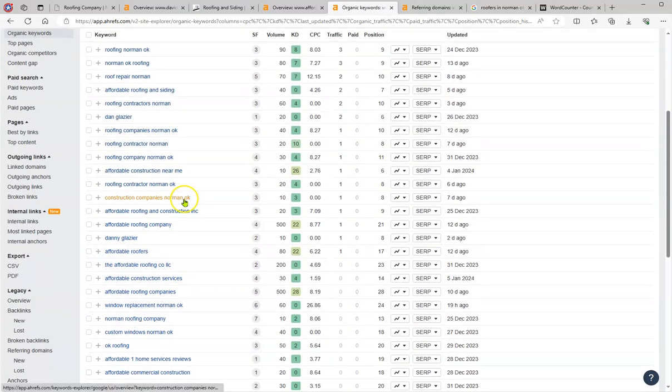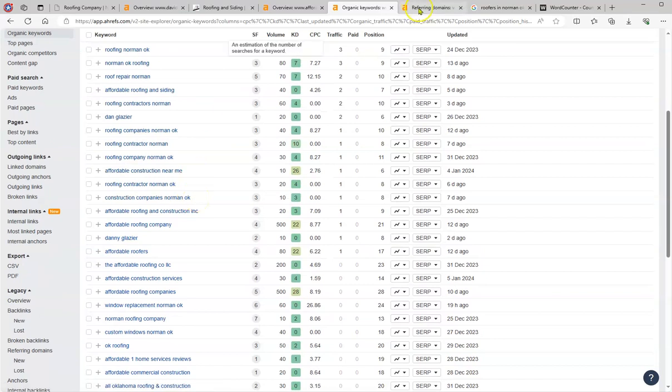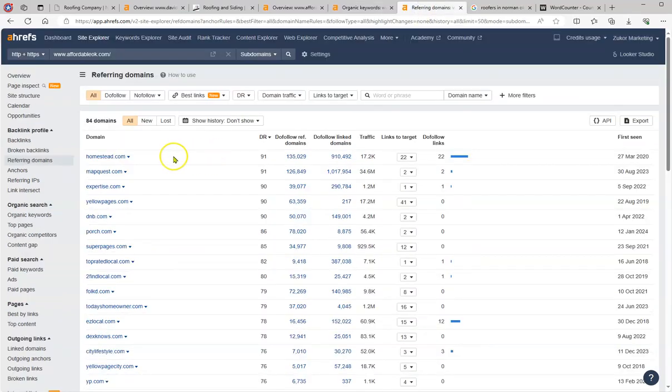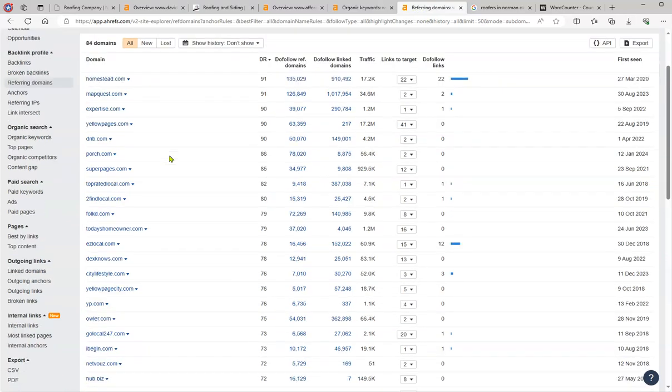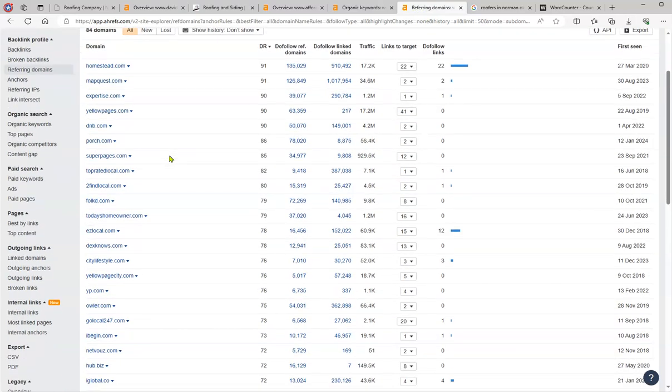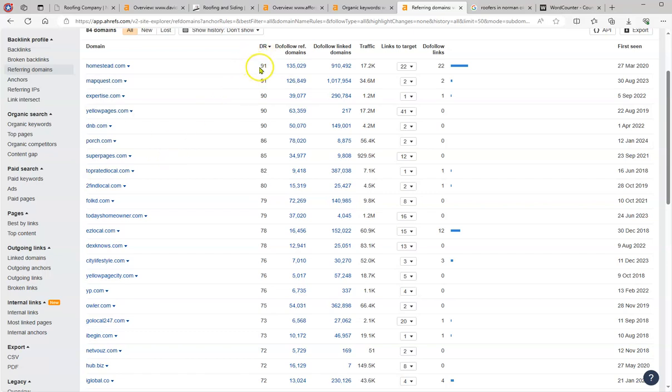So that is something that you want to take in consideration when adding more content. And then the referring domains, make sure that the backlinks that you have, you want to copy that and you want to have all that information in all of these. These are high ranking, this is the rating of those domains: 91, 98, 87.